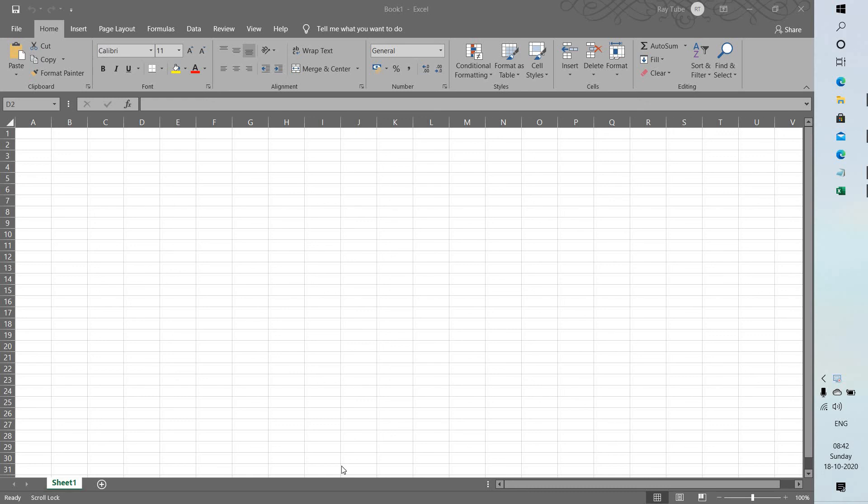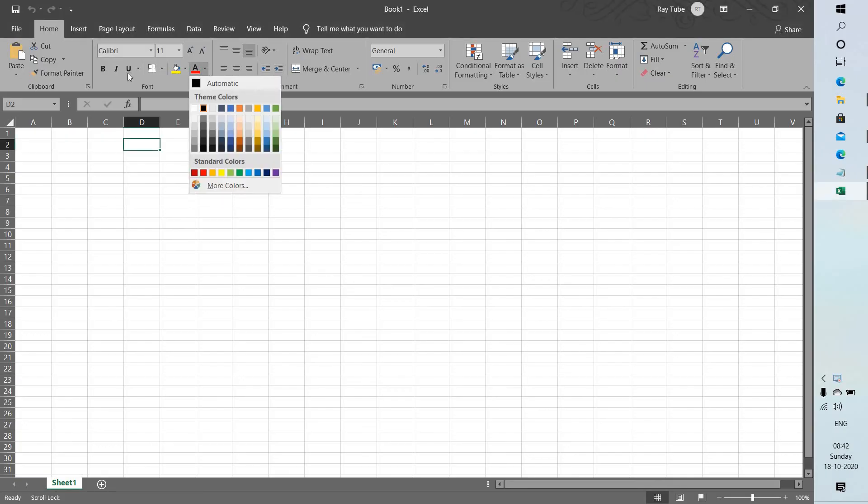Hello everyone, you're watching Radio Fixes. In this video I'm going to show you how to fix an issue where you're not able to change the fonts or font color in Excel.